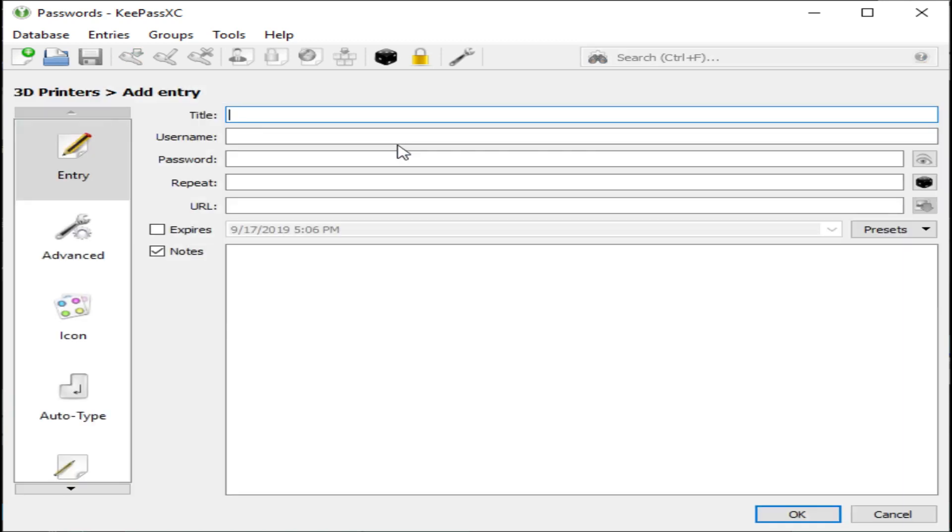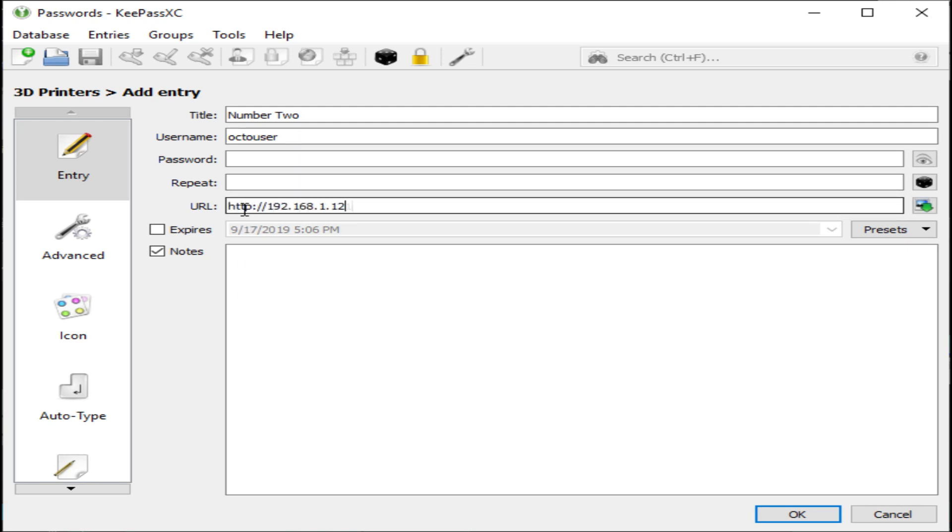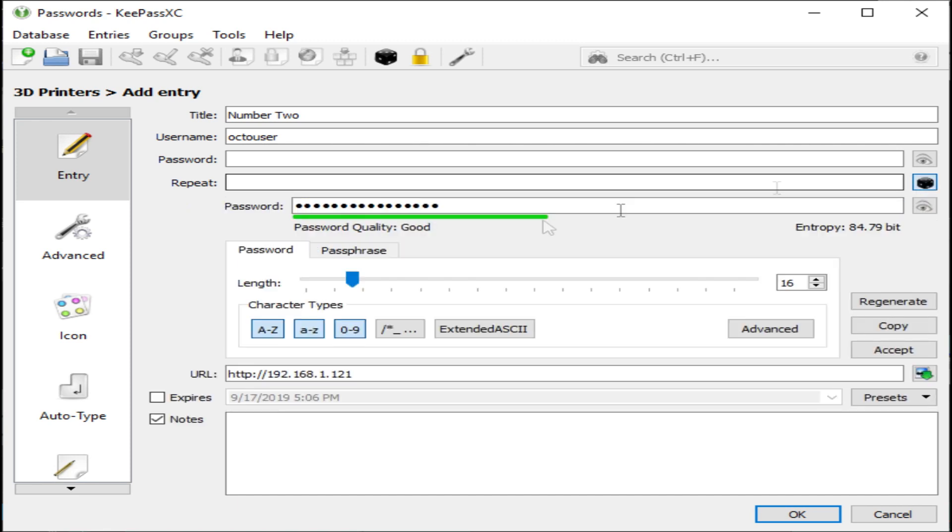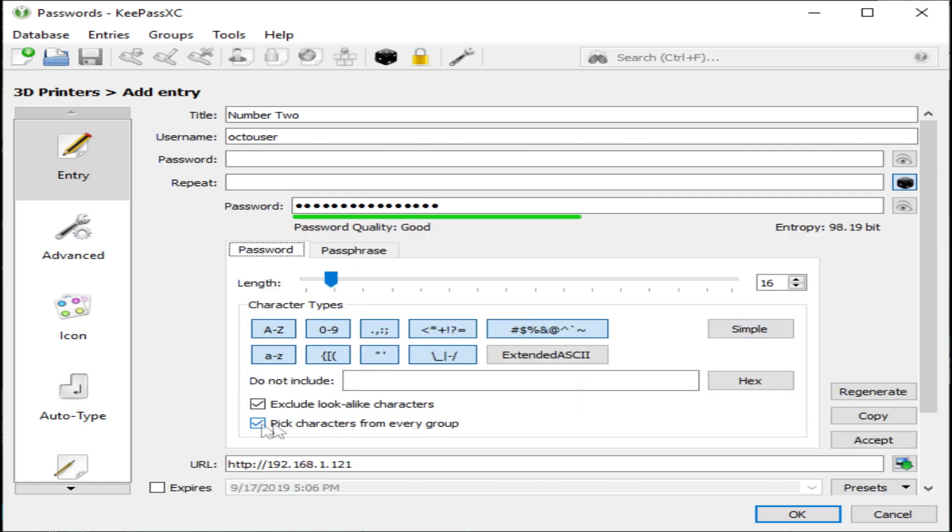Now we need to create a new entry. First you'll need a title, then enter the username and password. I'm going to type in the URL for the website that we're creating this password entry for. Now let's roll the dice and get a password.